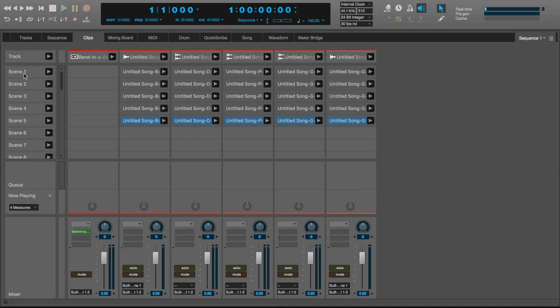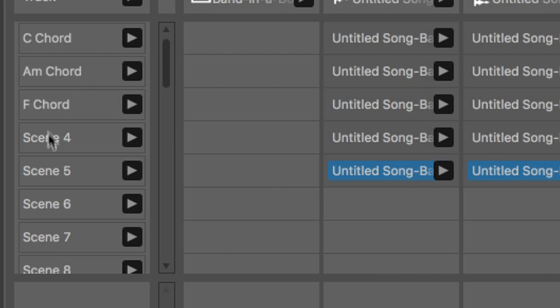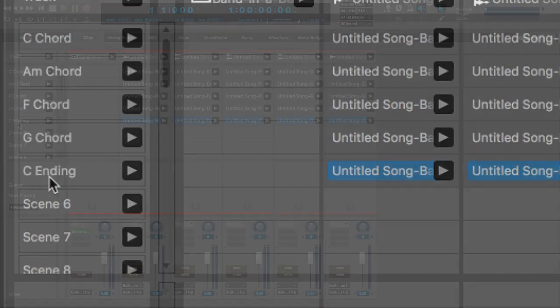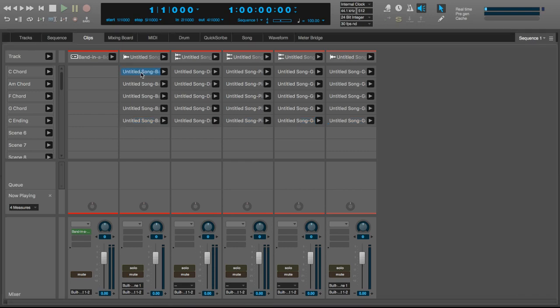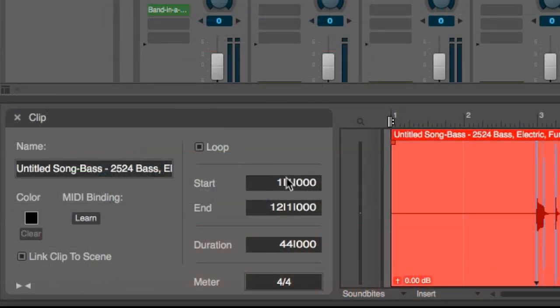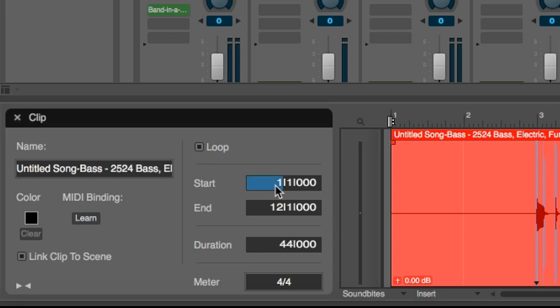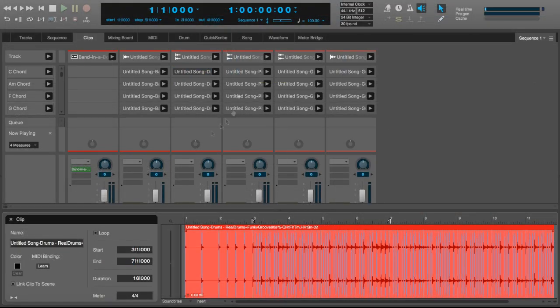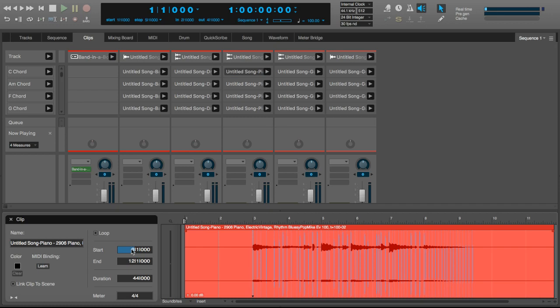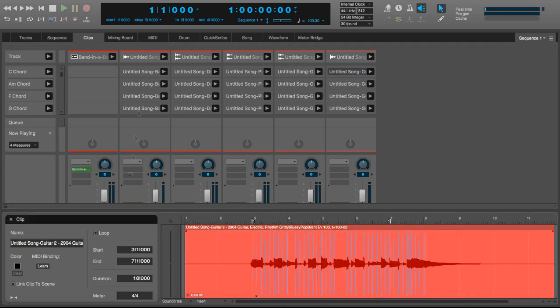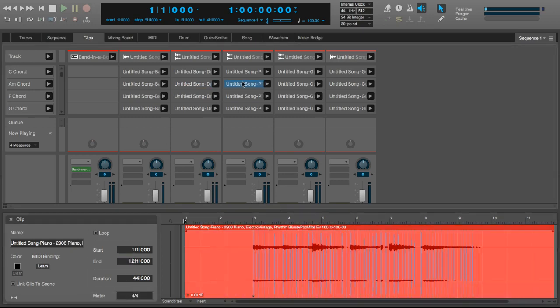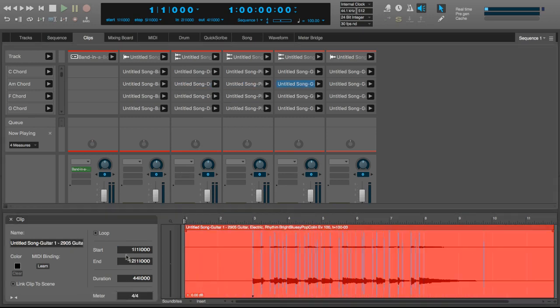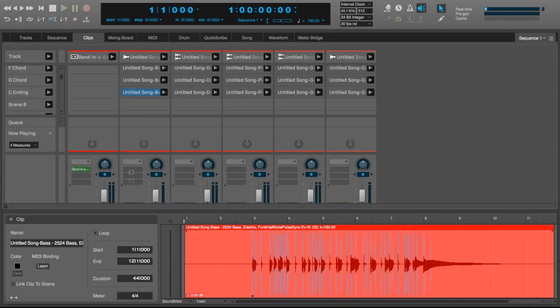We're going to label our rows or scenes and make some quick edits in Digital Performer, and then we'll be ready for our live performance. First, I'll name the rows based on the chords that they use. C chord, A minor chord, F chord, G chord, and C ending. In order to get the clips to loop properly, we need to change some of the parameters. We can do this by double clicking on the audio clip that we wish to edit. I'll set the start parameter to bar 3 and the end parameter to bar 7. This should automatically set the duration to 16 beats, which is 4 bars. I'll do this for all of the clips that we wish to loop, that is all of the clips except for the ones in the ending.